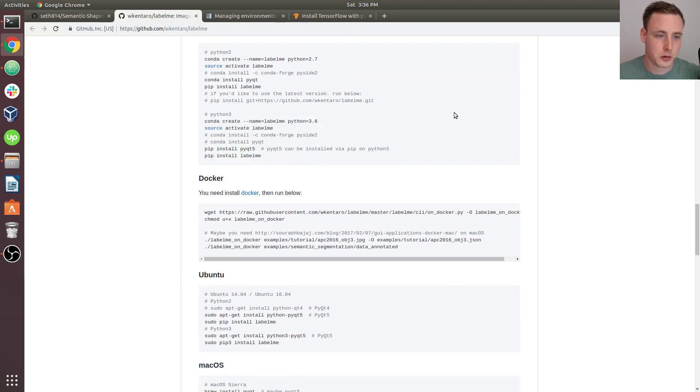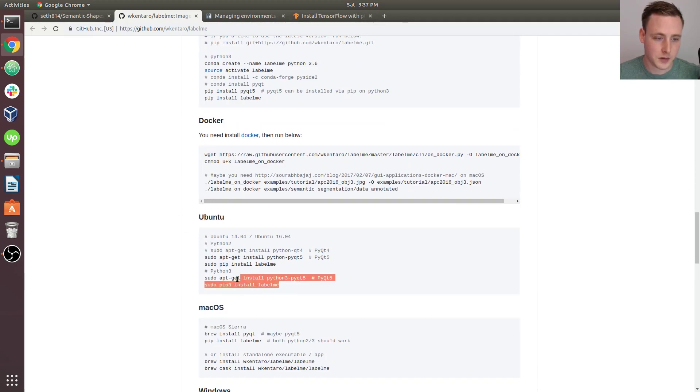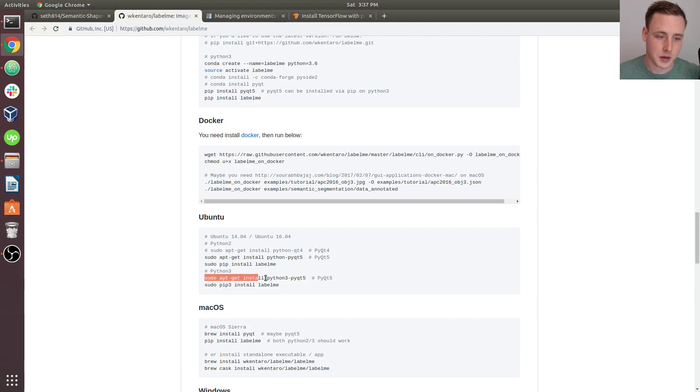So you probably do not need to do any of this. But go over to their GitHub page. And you may have to do, I think I did this regardless. Even though it says Ubuntu 14 and Ubuntu 16, it's probably a good idea to do an apt-get install of PyQt5 to make sure it's there.